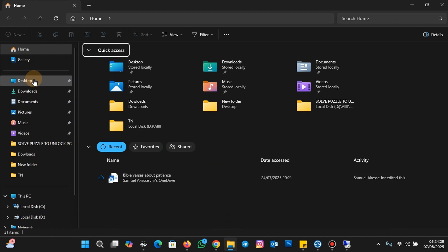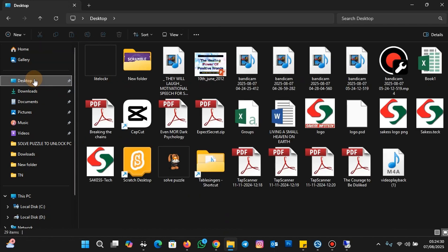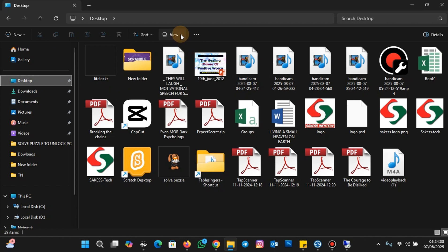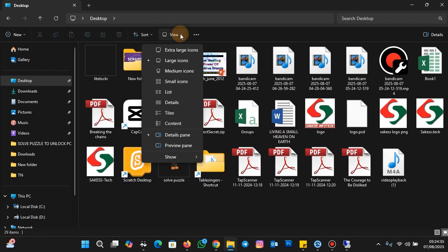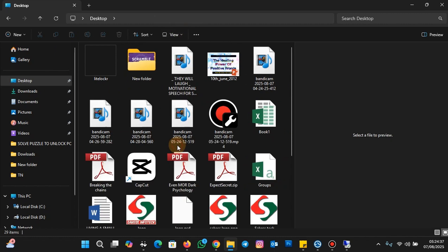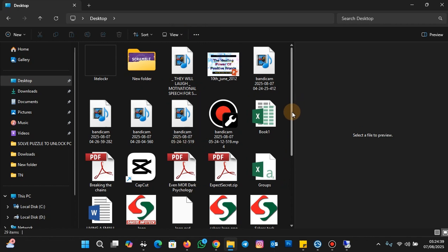I'm going to click on the desktop, and then to preview the file contents without opening them, you're going to click on View and then click on the Preview Pane.